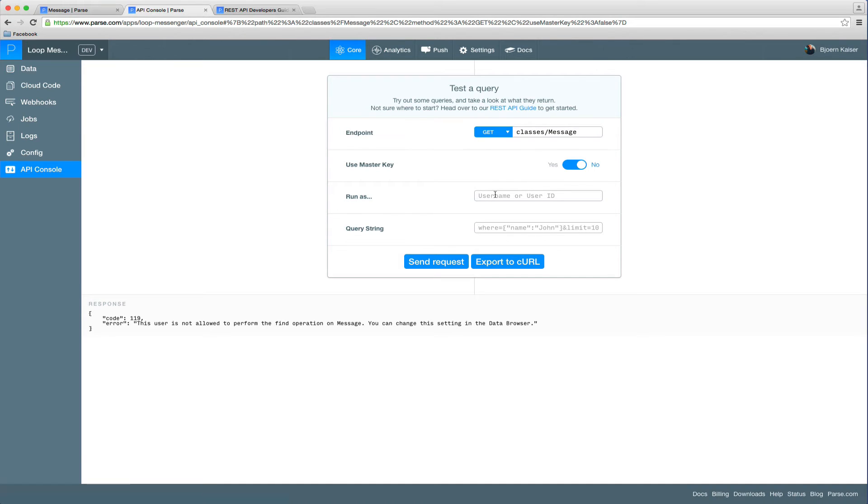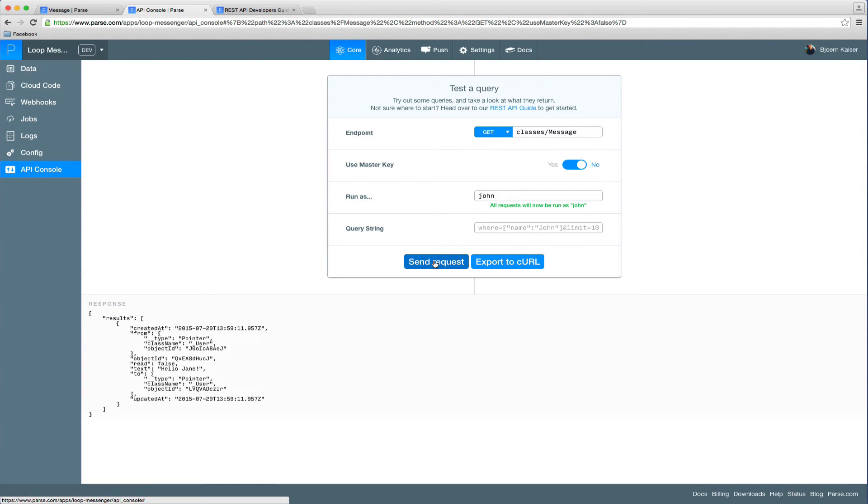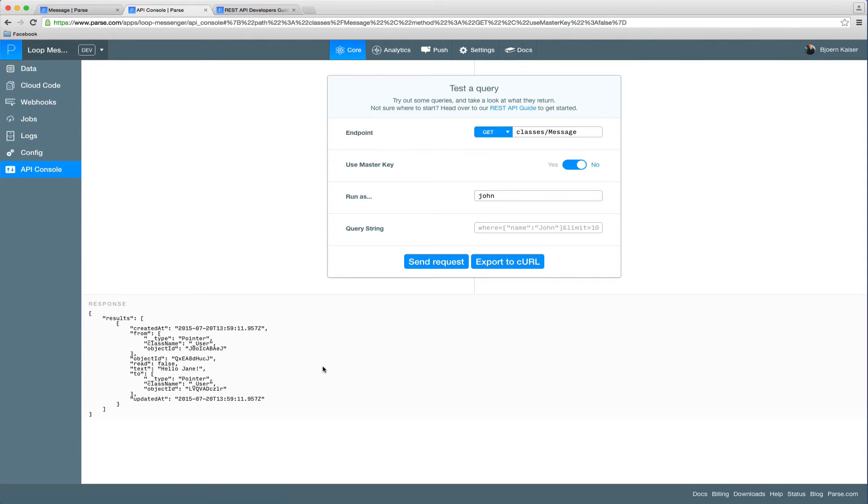We can easily fix this by using the run as feature and run the request as John, who is a member of the user role. And you can see the messages will be returned. So from now on, only authenticated users will be able to read and write messages, which is a very good thing.